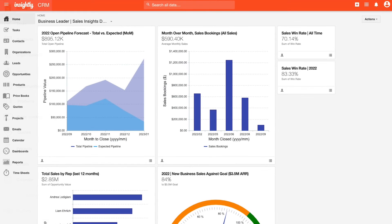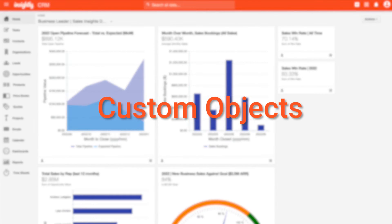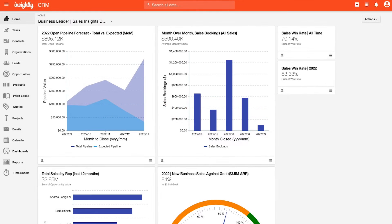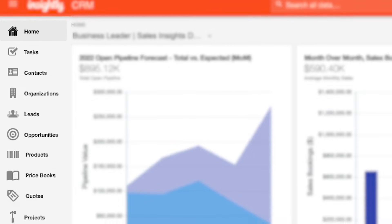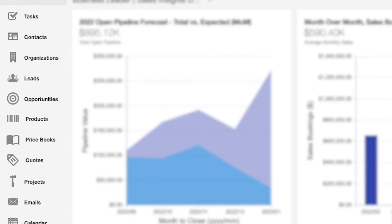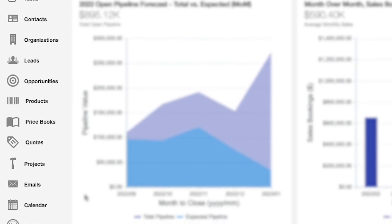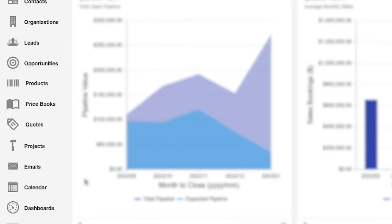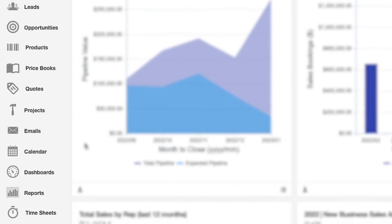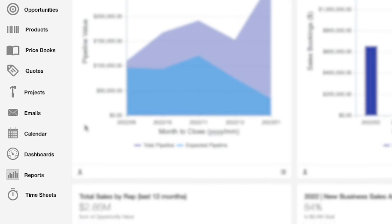In addition to our standard out-of-the-box objects, Insightly supports the creation of custom objects to ensure the platform molds to capture all of the data types unique and specific to your business needs. On the topic of customization, keep in mind that all of the objects listed here can be renamed to ensure that your CRM environment is completely relevant to your business and highly adopted by your team.